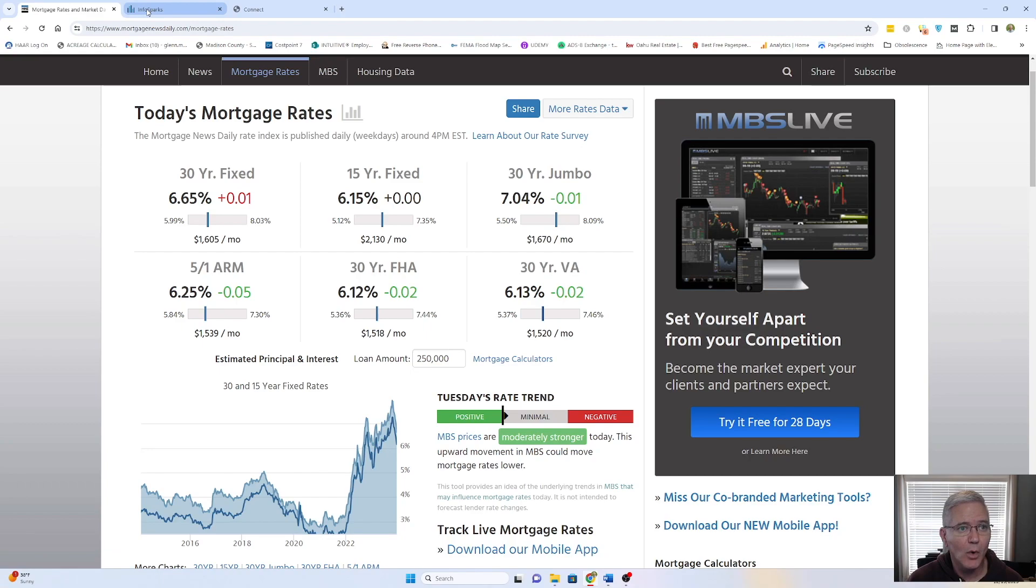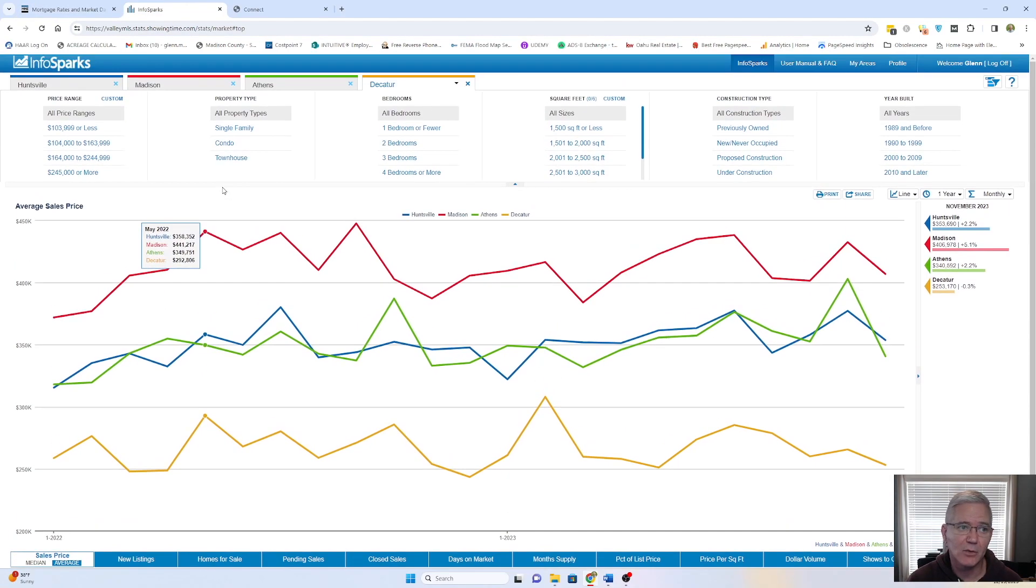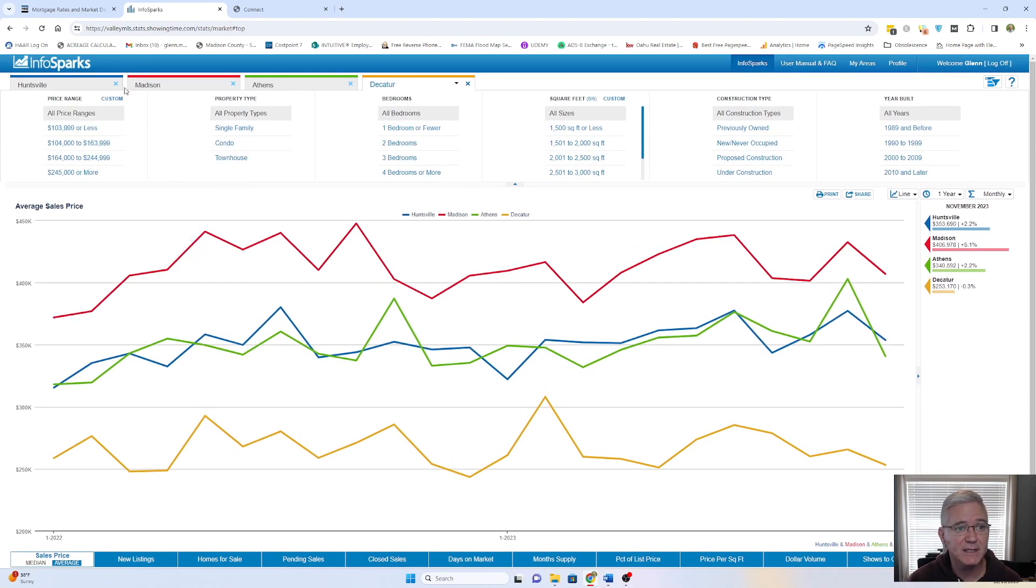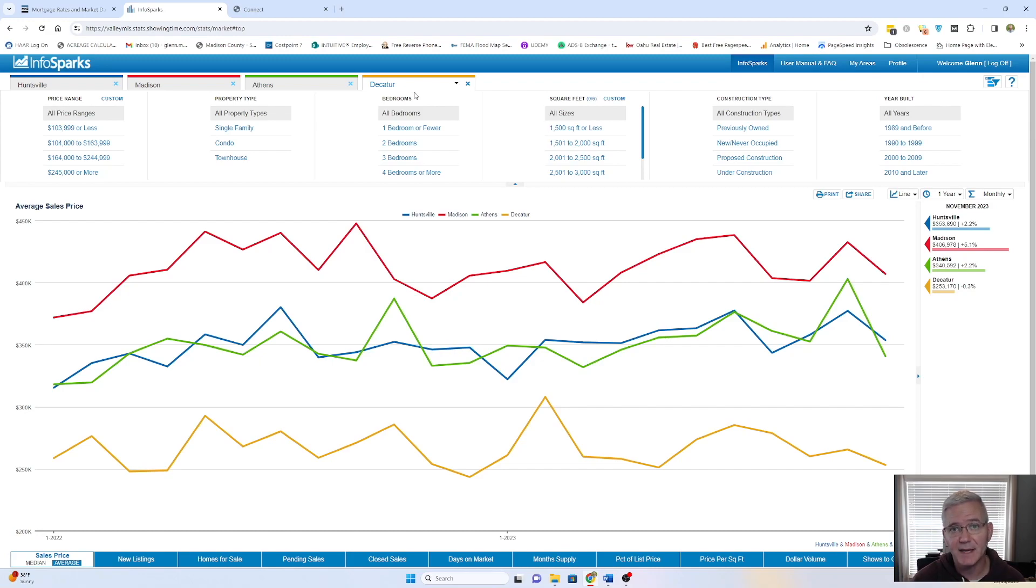So what we're going to do now is we always take a look, when we're looking at our market stats, we look at four areas. We look at Huntsville, Madison, Athens, and Decatur. Huntsville being the biggest city that we have here, and then Madison is also relatively large, and Athens and Decatur are a little bit farther out, both growing, though, for sure.